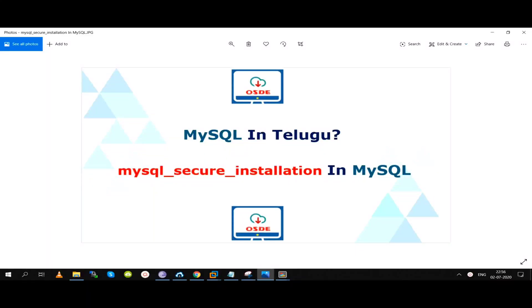Welcome to HopeOnSourceDB Expert Channel. Friends, we will talk about MySQL Secure Installation utility in this video.